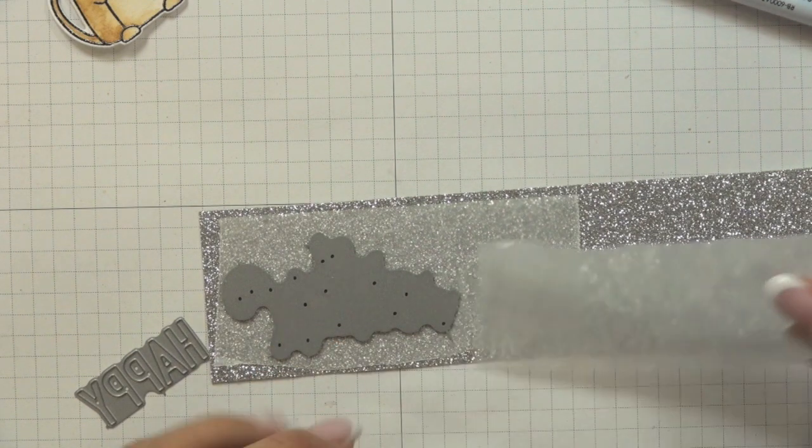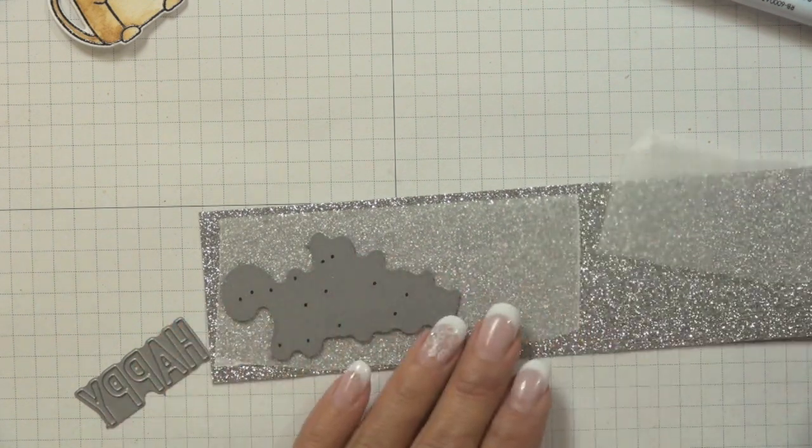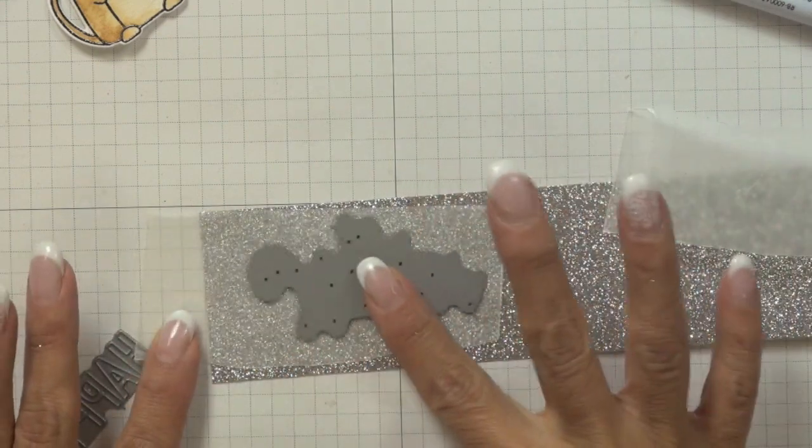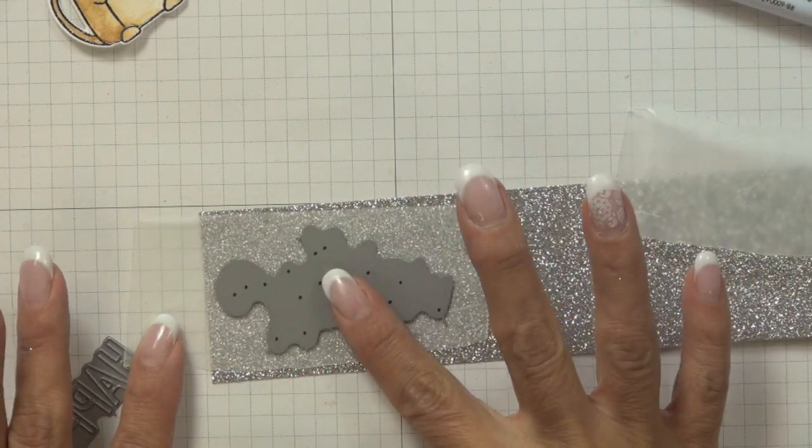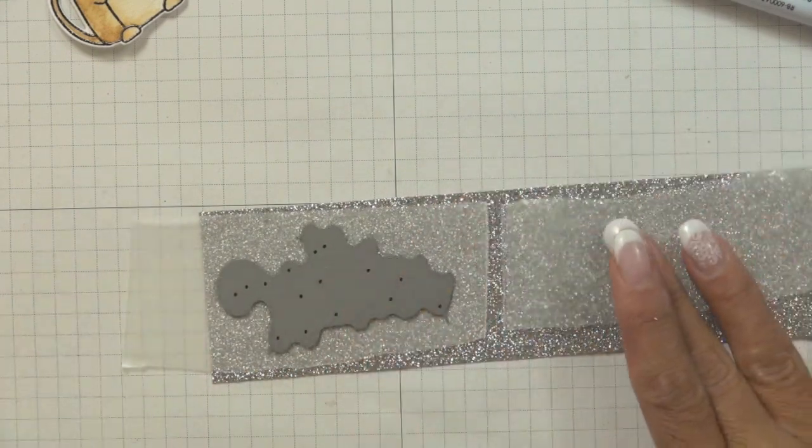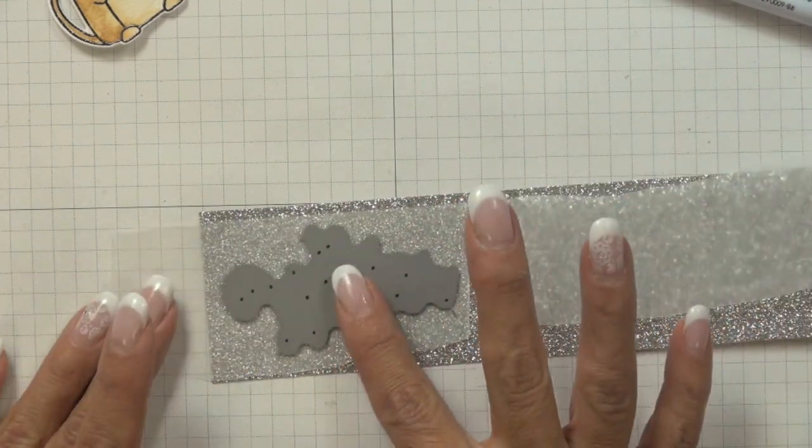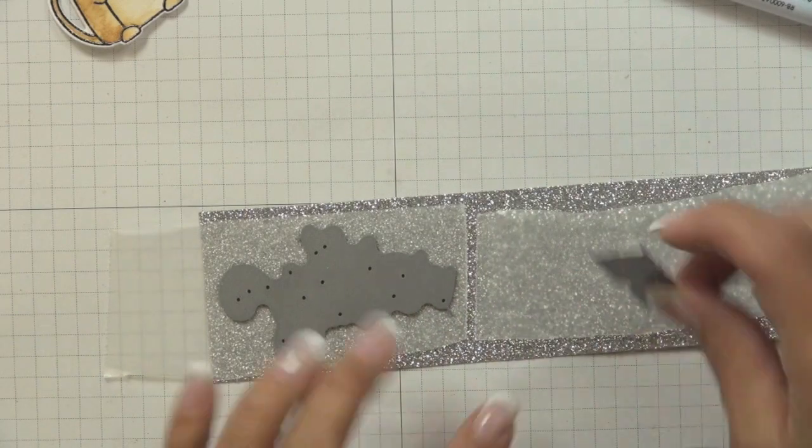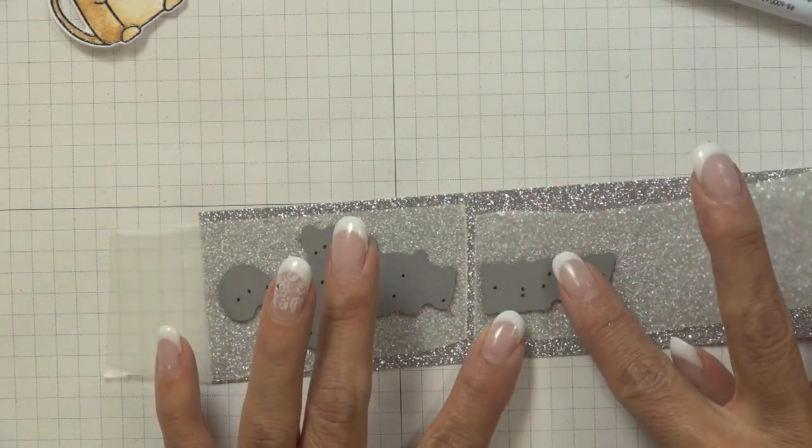A piece of wax paper in between the die and the glitter cardstock and that just makes the die cut pieces pop out that much easier, and then I went ahead and die cut it using my big shot.